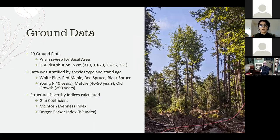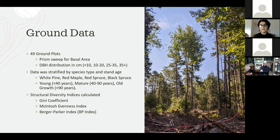Moving on to methods: I first started with 123 ground plots spanning three data sets collected between 2019 and 2020. However, given quality and boundary issues within the imaged area, 49 plots were used. Each plot consisted of a prism sweep at a BAF of two and a tally of species composition by four DBH classes. The data was stratified by species type, including white pine, red maple, red spruce, and black spruce dominated stands.